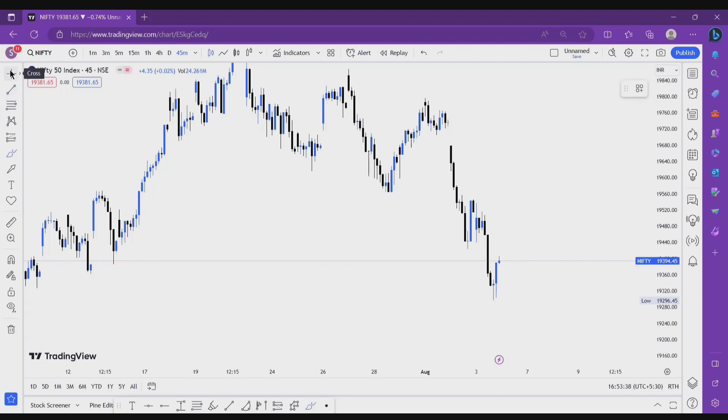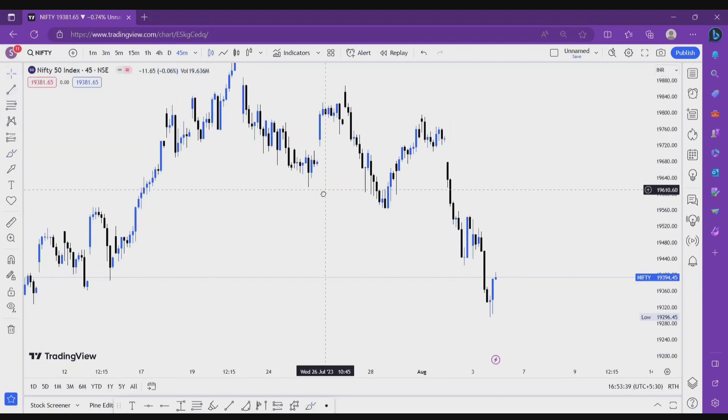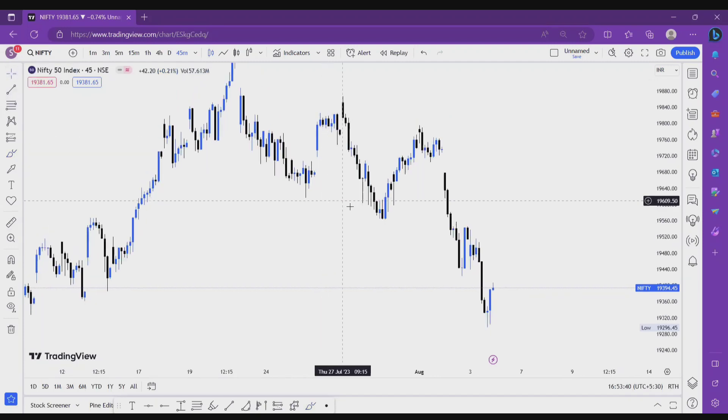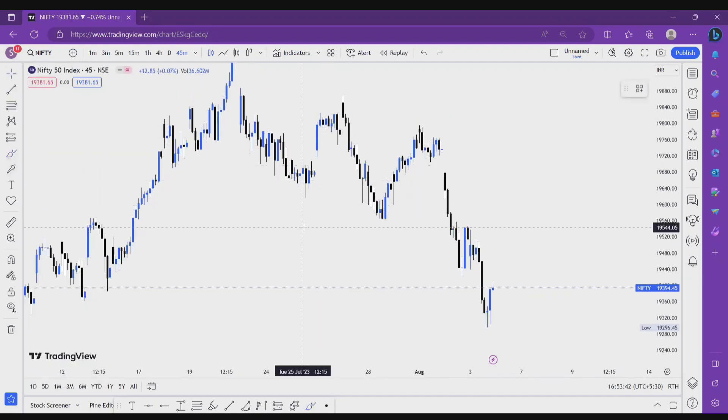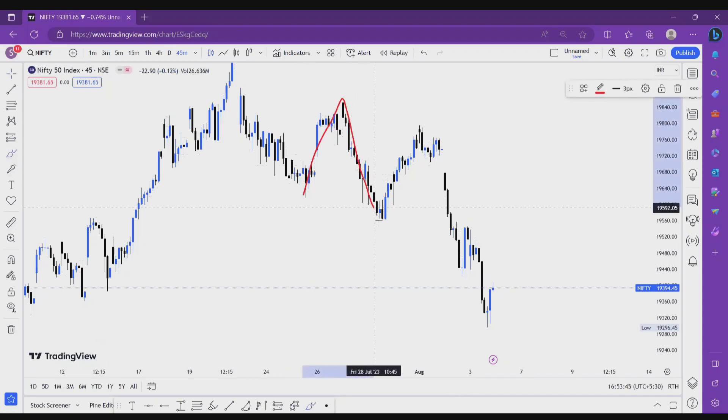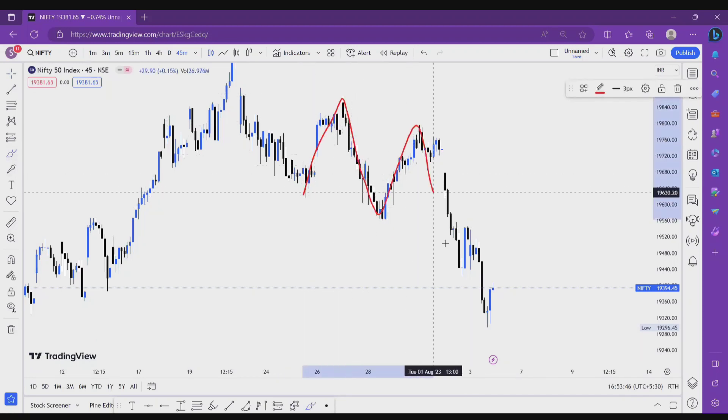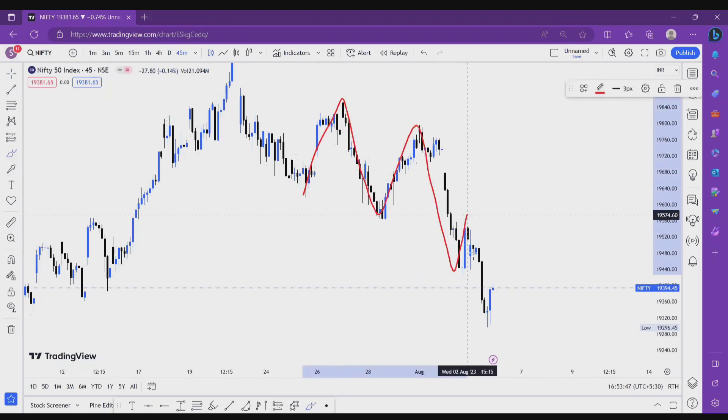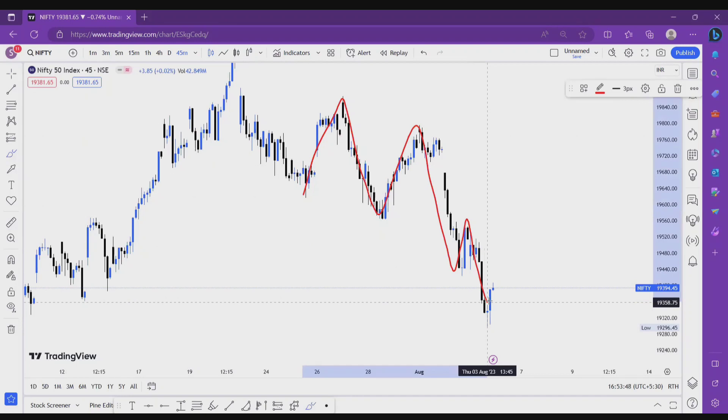This is a chart of Nifty 50 on 45 minute time frame. As you look here, Nifty 50 for the very short term is making lower highs, lower lows right, lower highs, lower lows.